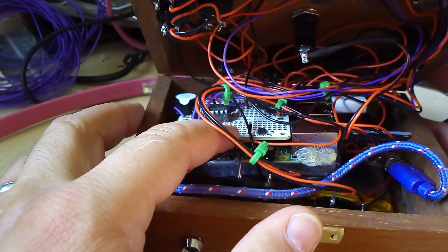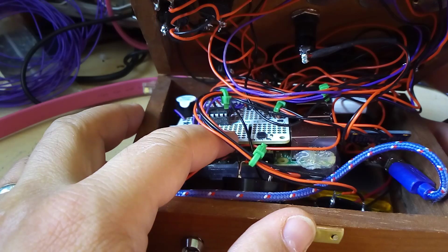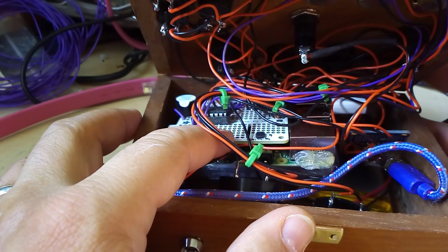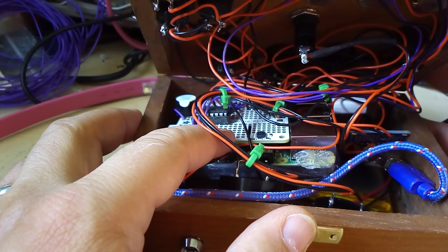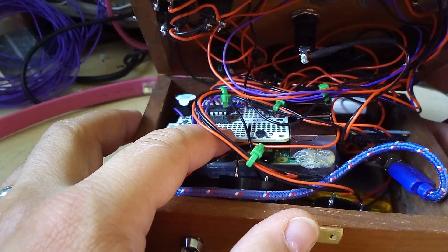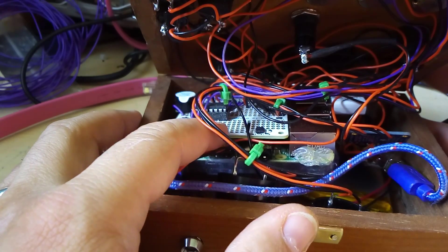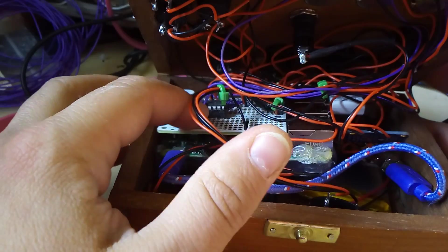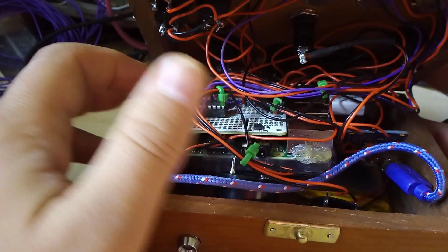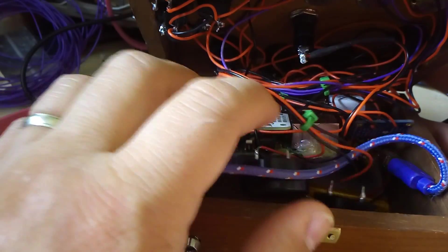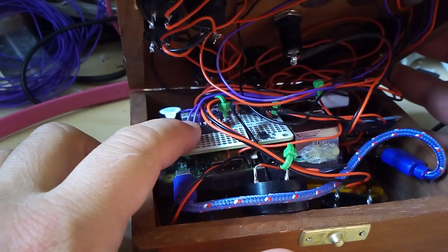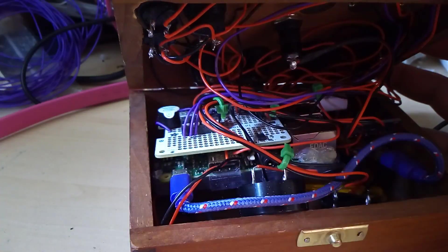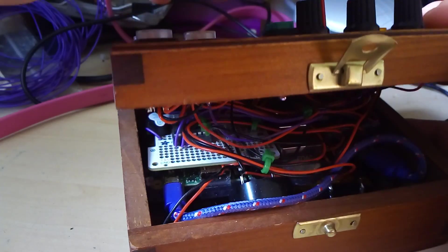On top is an Adafruit Protopie hat board. With an MCP3008 which is using three channels for the three potentiometers on top.